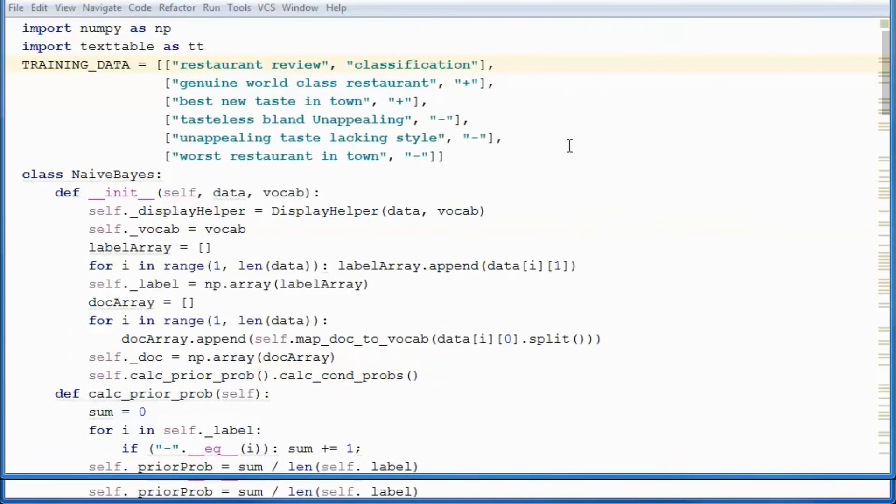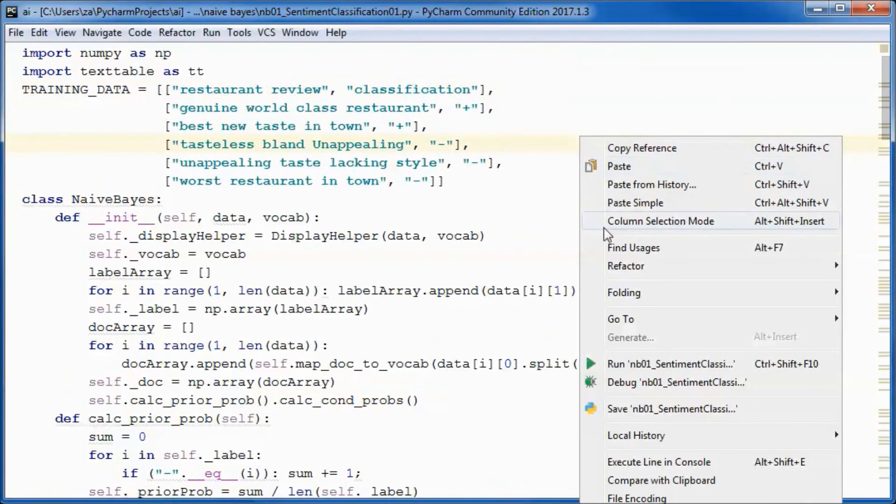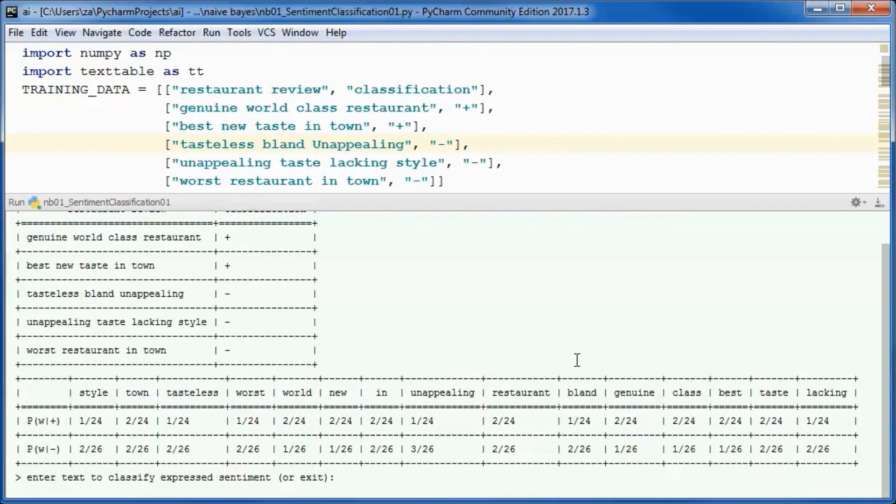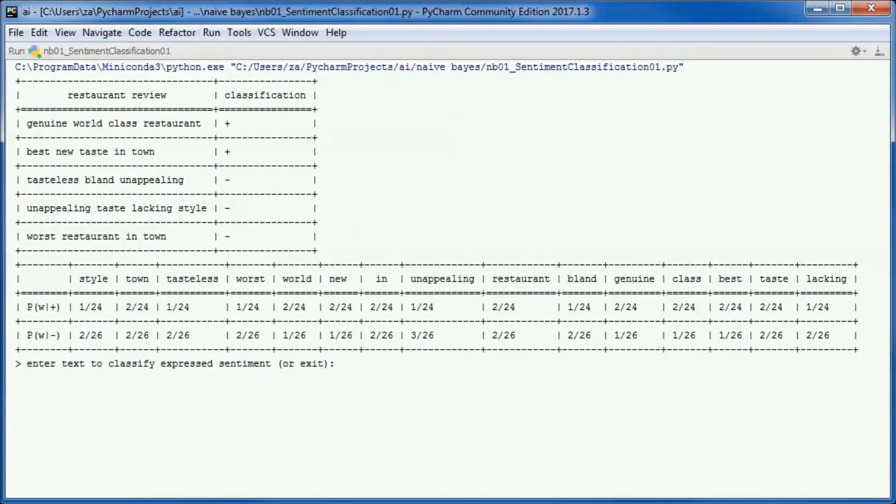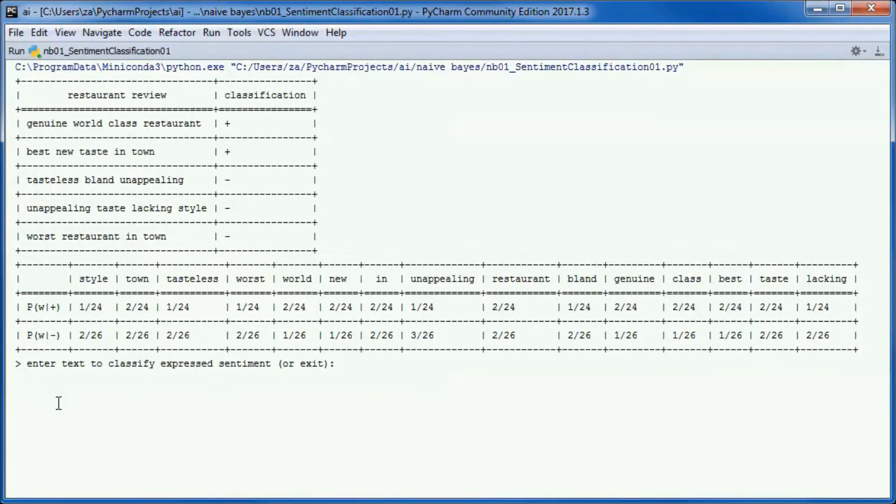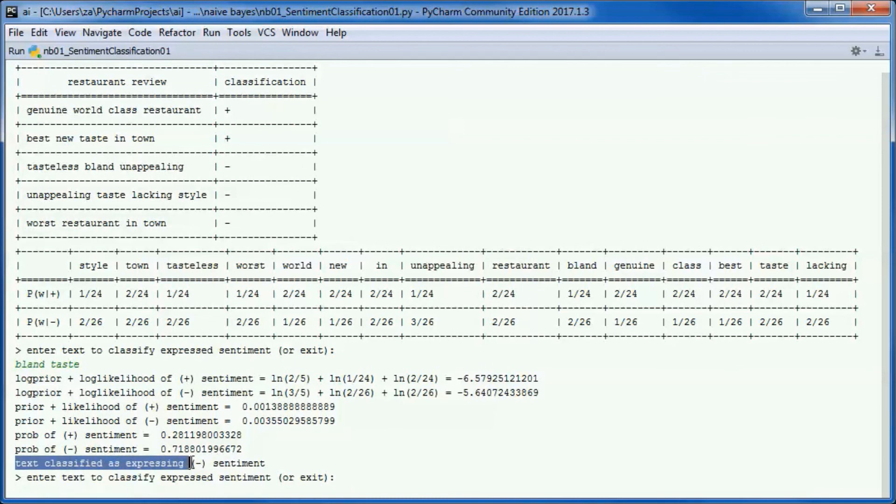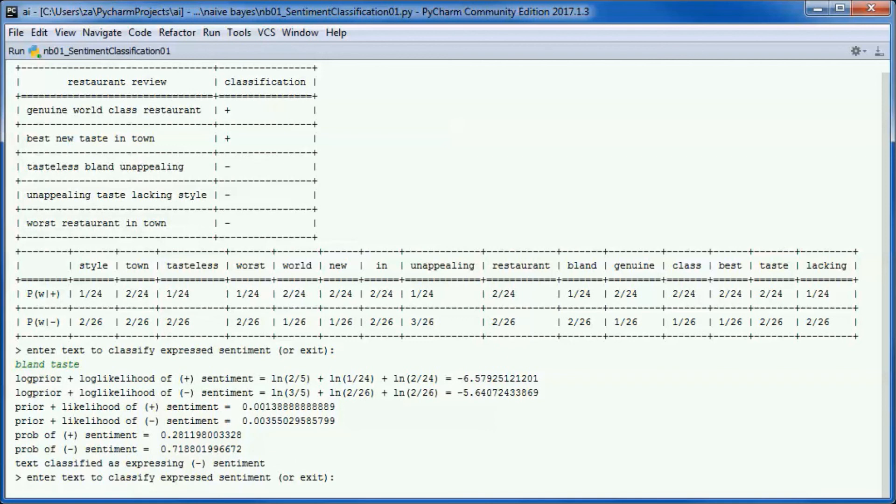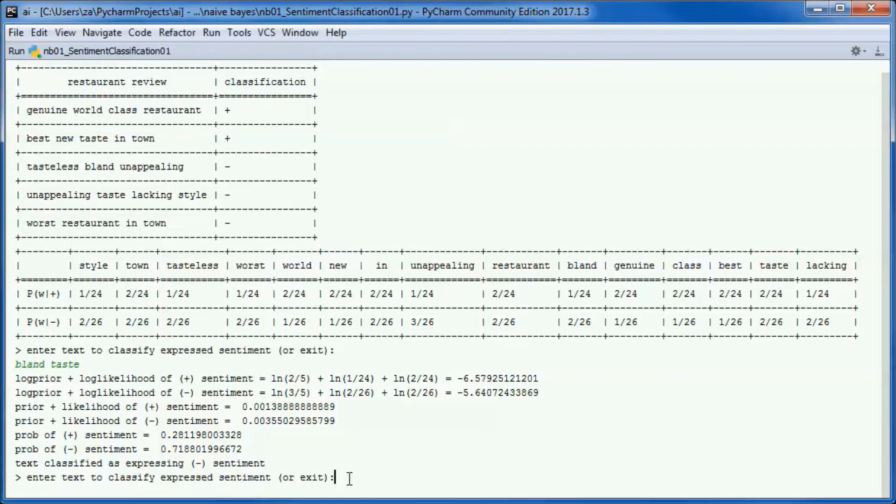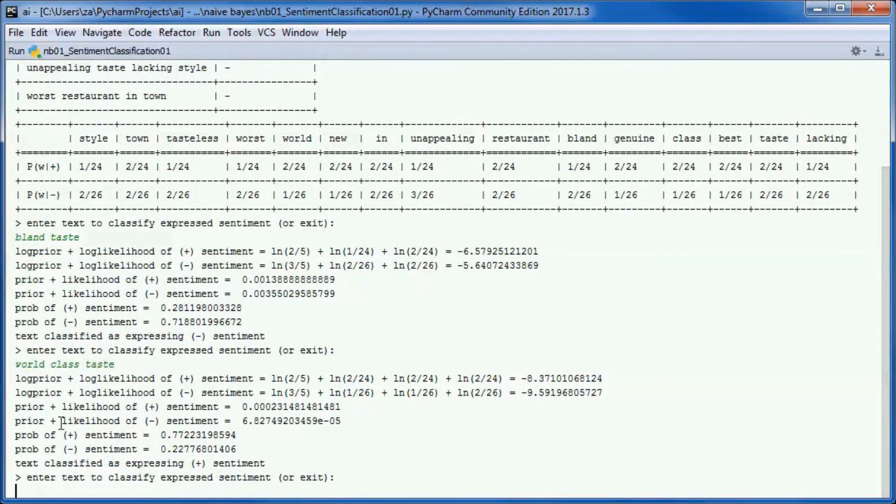Finally, let's go ahead and test run the application. Let's try to classify this sentiment. The text is classified as expressing a negative sentiment, and it classifies this as expressing a positive sentiment.